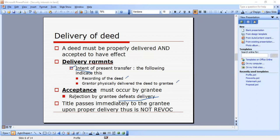Title passes immediately to the grantee upon proper delivery and is not revocable after that point.